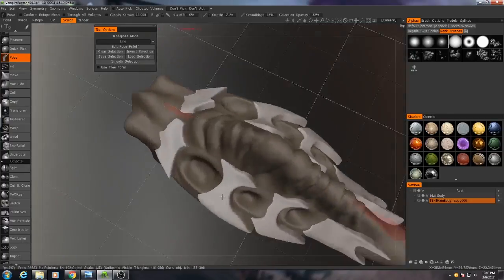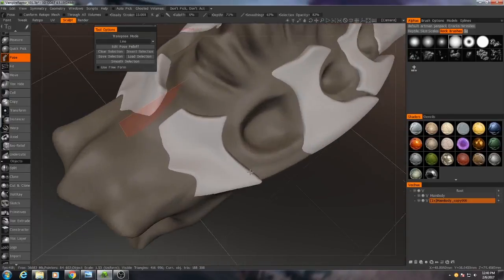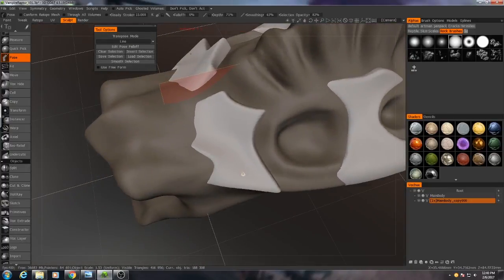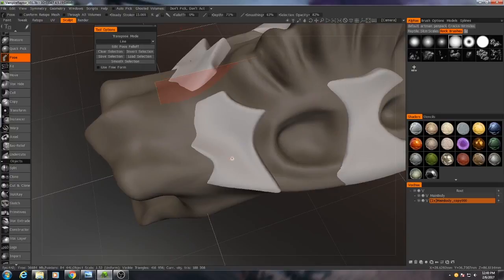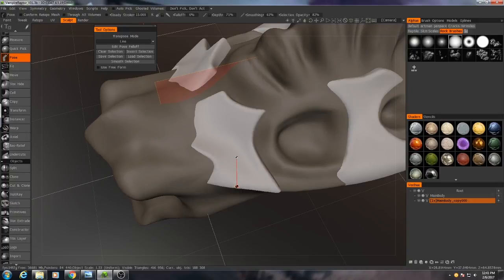Okay, so now for the next part, what I talked about last time, is I'm now going to use the pose tool. I'm going to grab with the line, just going to draw a little line selection area right here.